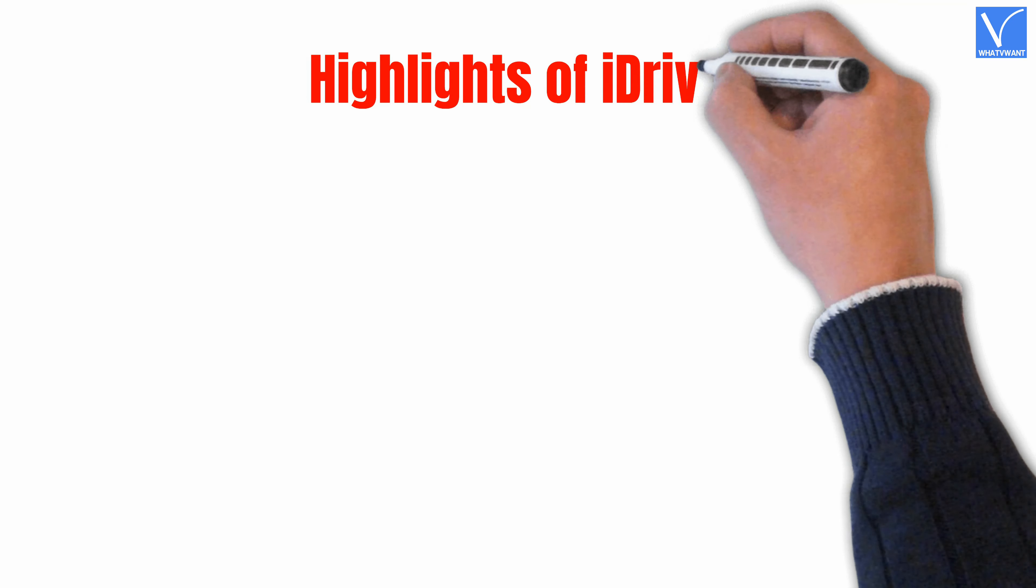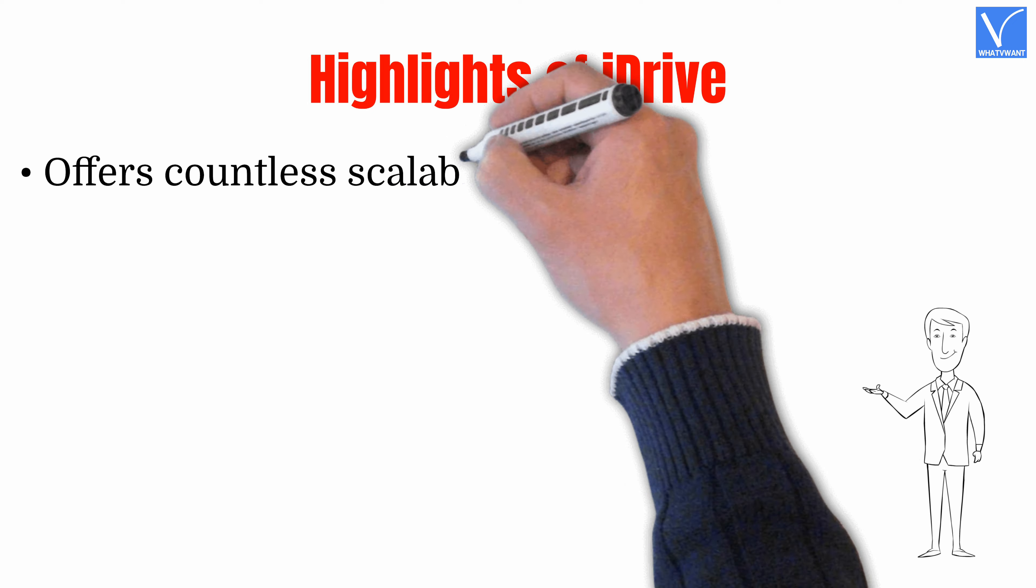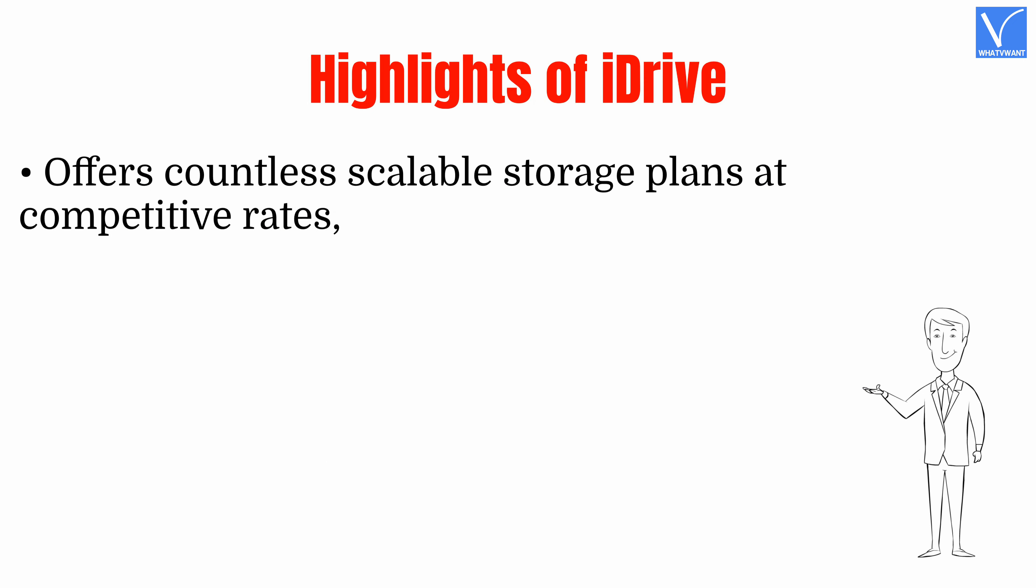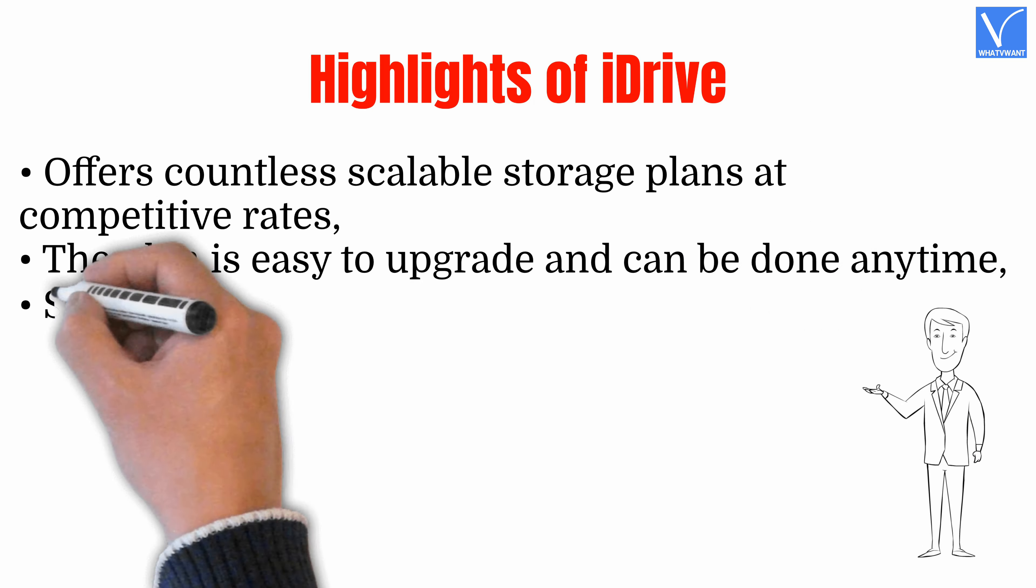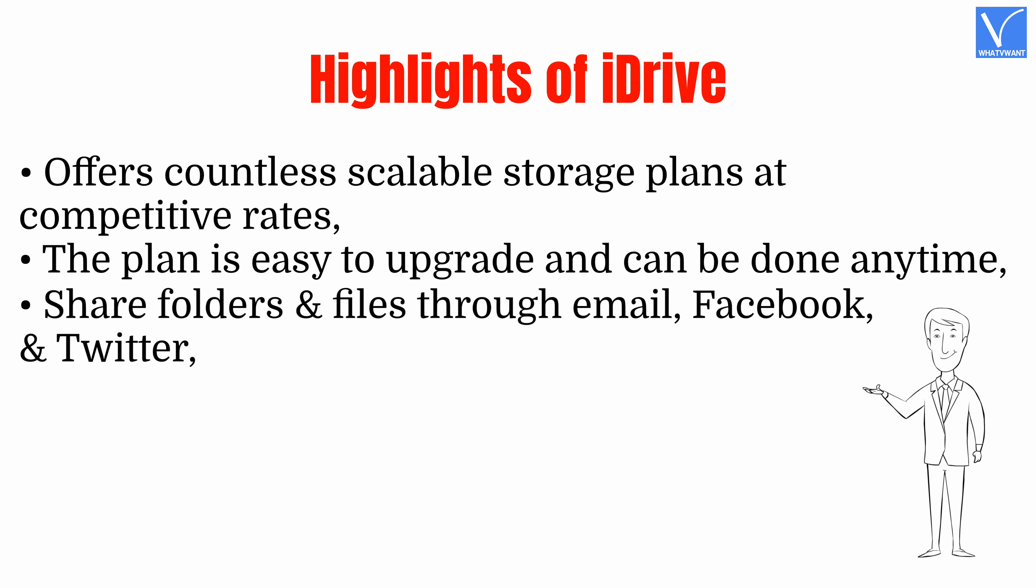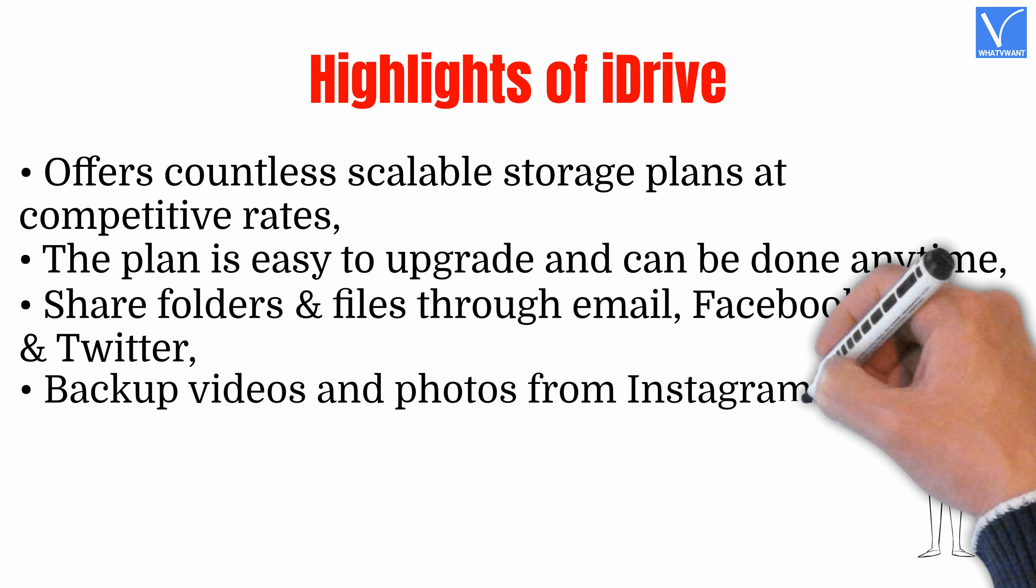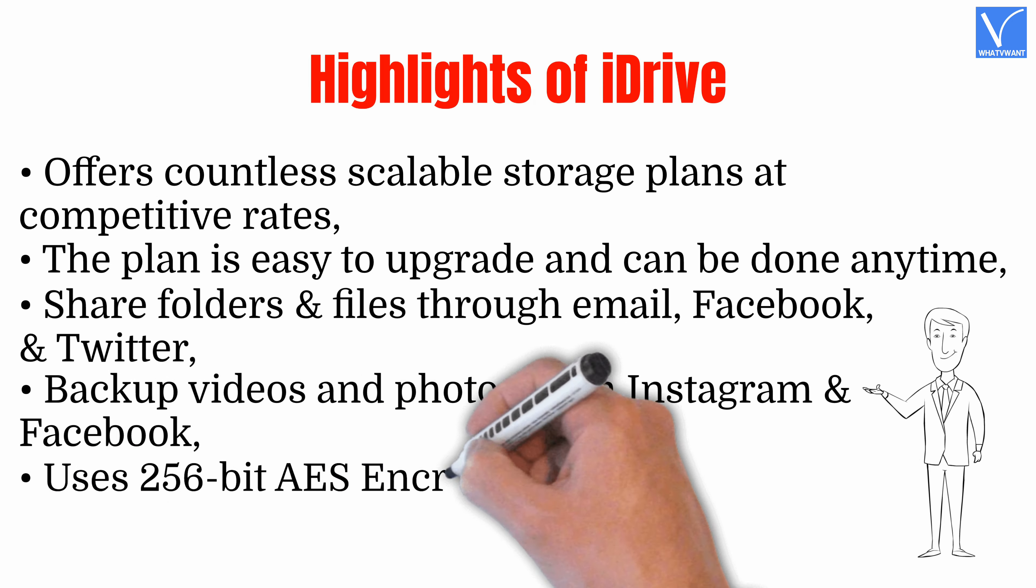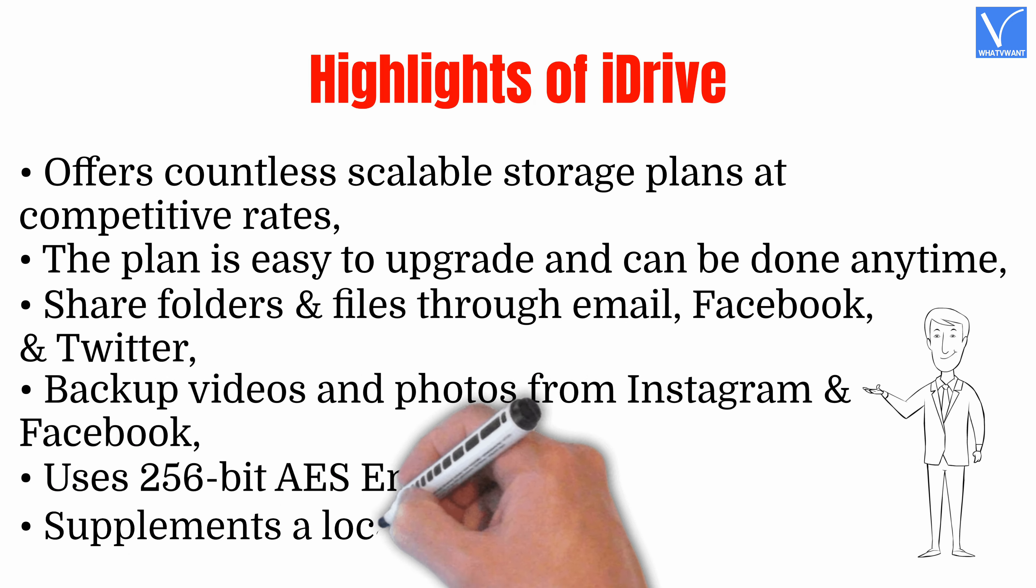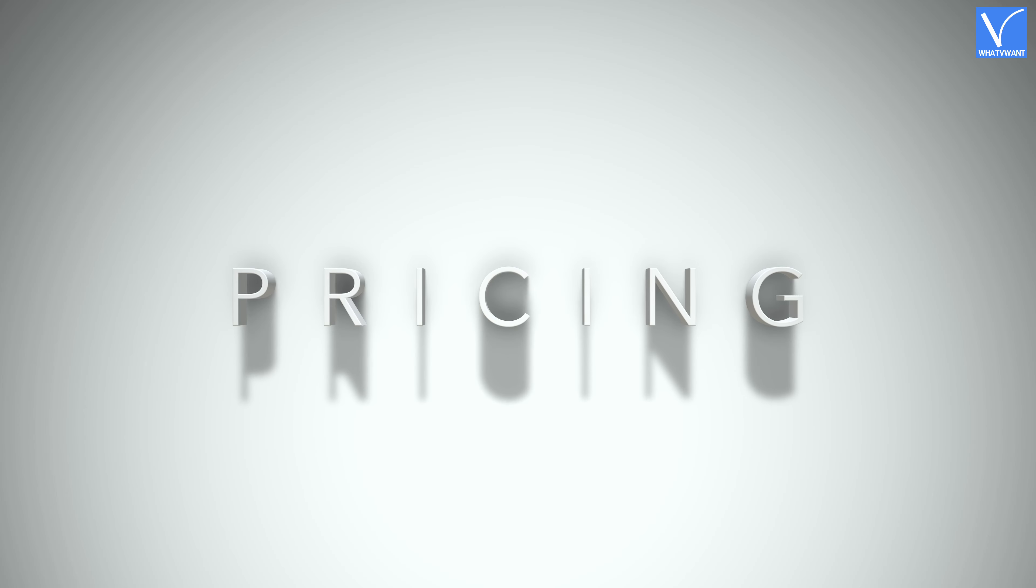Highlights of iDrive. Offers countless scalable storage plans at competitive rates. The plan is easy to upgrade and can be done anytime. Share folders and files through email, Facebook, and Twitter. Backup videos and photos from Instagram and Facebook. Uses 256-bit AES encryption. Supplements a local drive backup option.